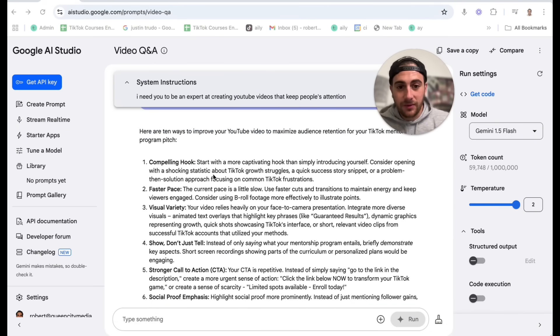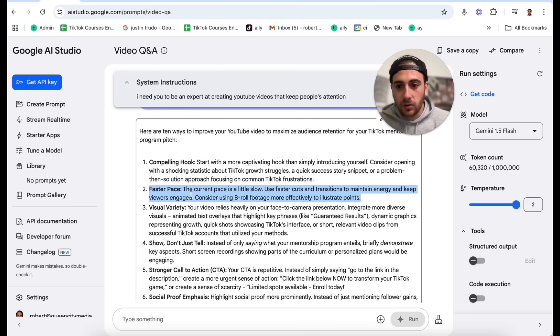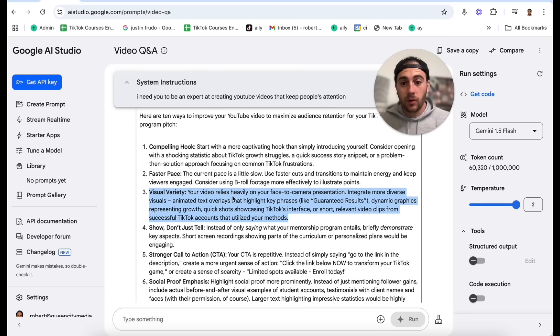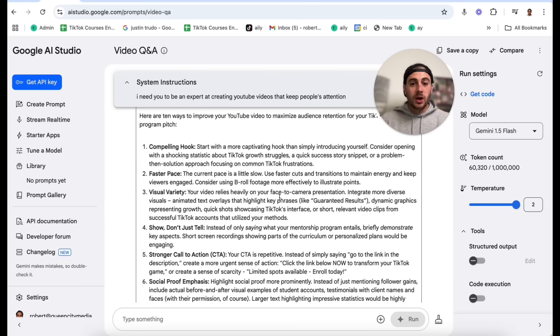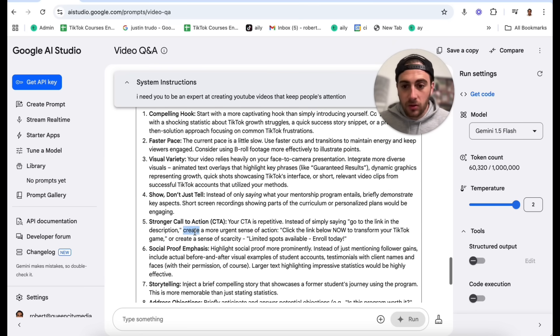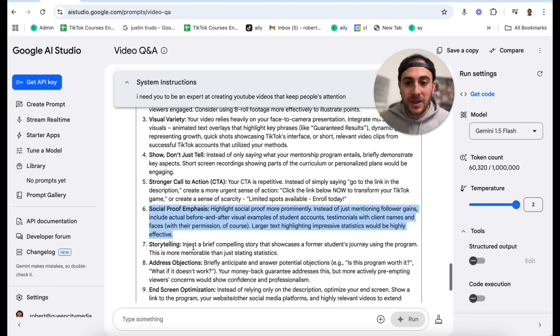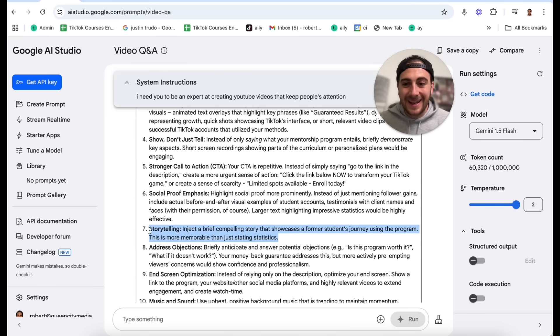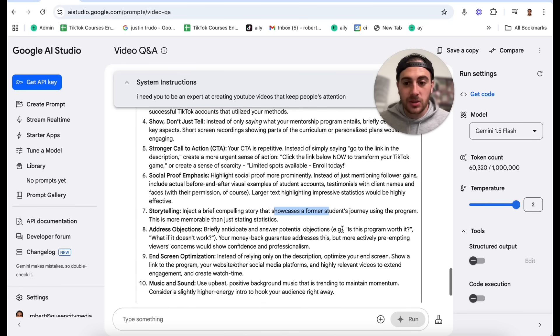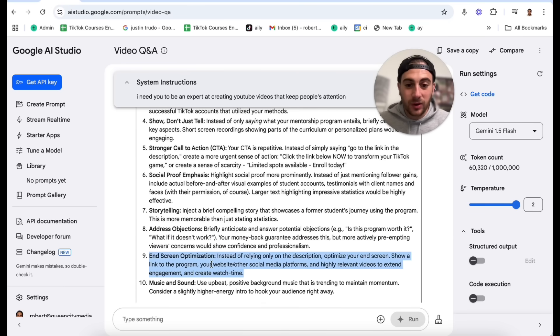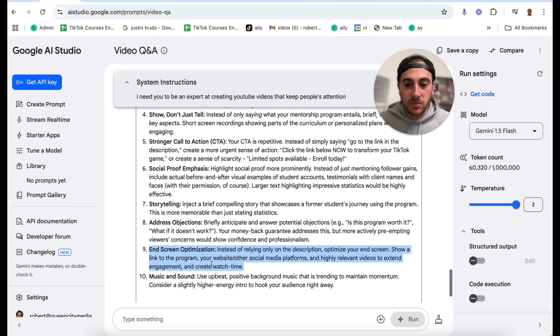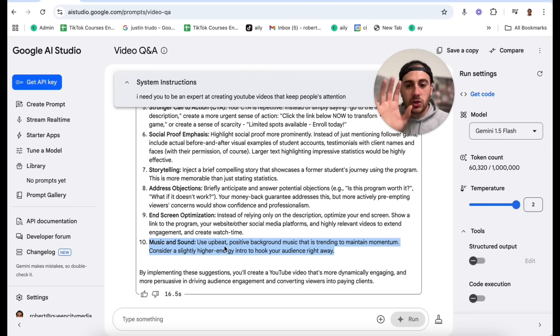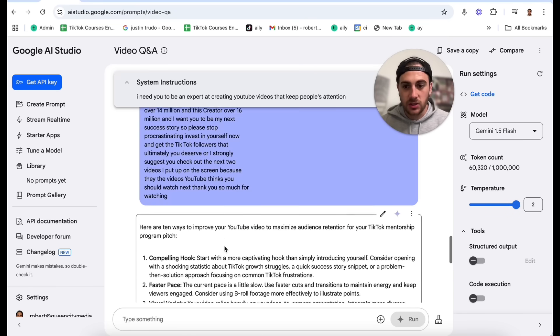So here are 10 different ways to improve the video. It tells us how we can increase the pace. We can use more visual variety. Relies too much on my face to camera. It says show, don't tell. I have a stronger call to action. I need more social proof. I can input more storytelling. For example, showcase a former student's journey using the program, address different objections, have a different end screen optimization, and add some music and sound. Now these are crazy, crazy suggestions.